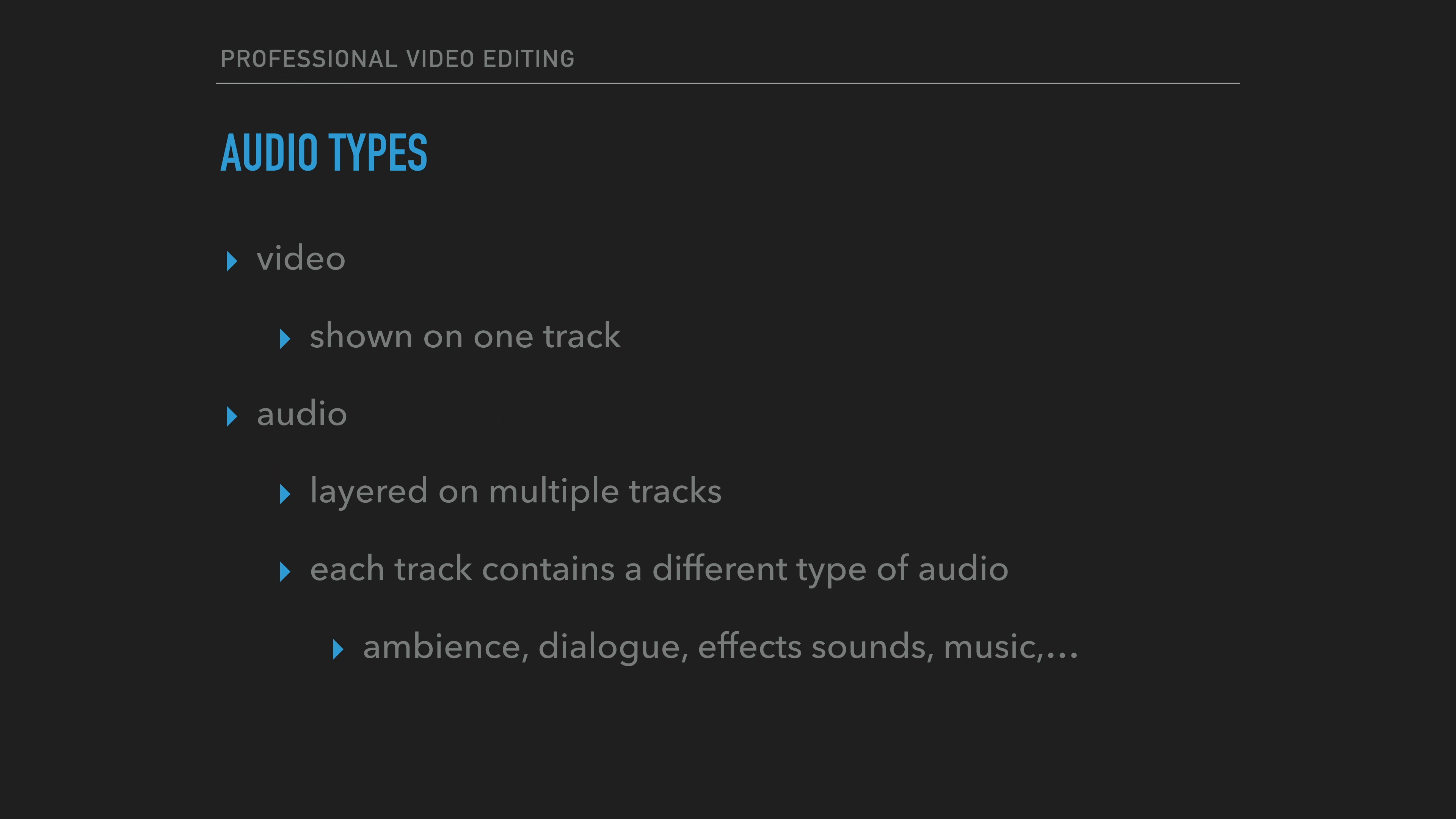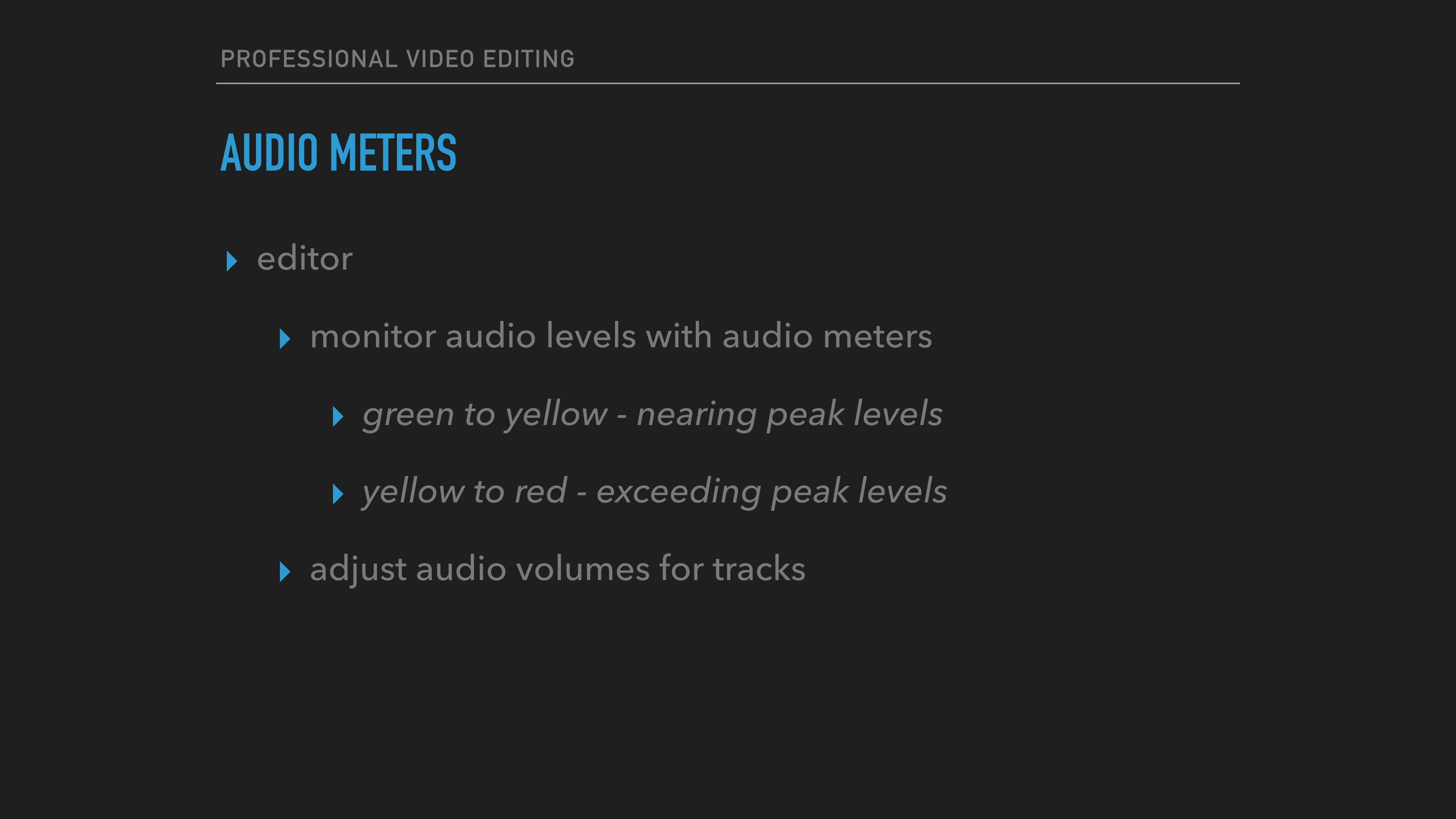In the timeline, there should be several layers of audio. As these layers are stacked on top of one another, the sound levels will add up. The resultant level may be too hot. The editor needs to monitor the audio track levels by looking at the audio meters.